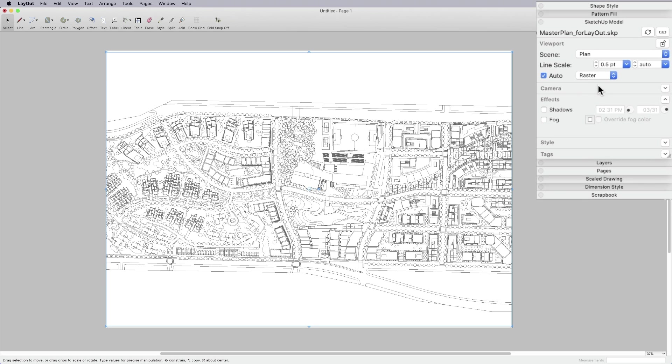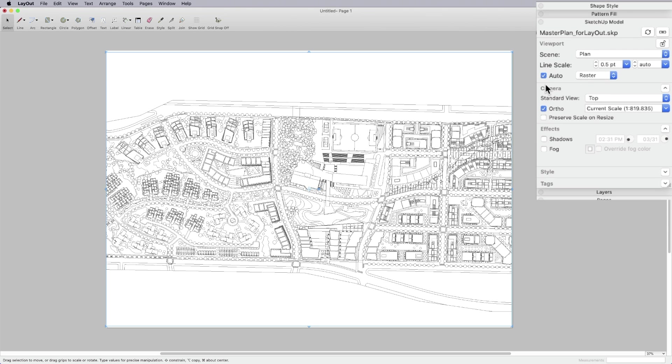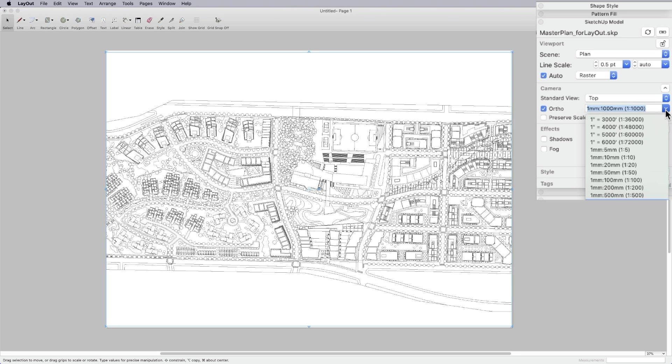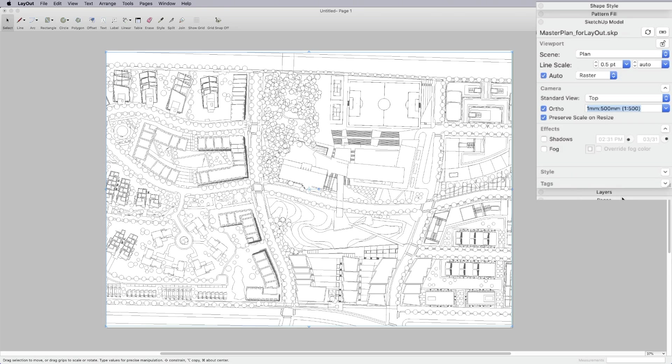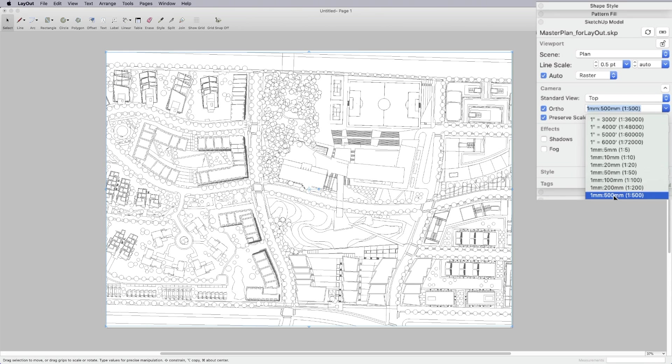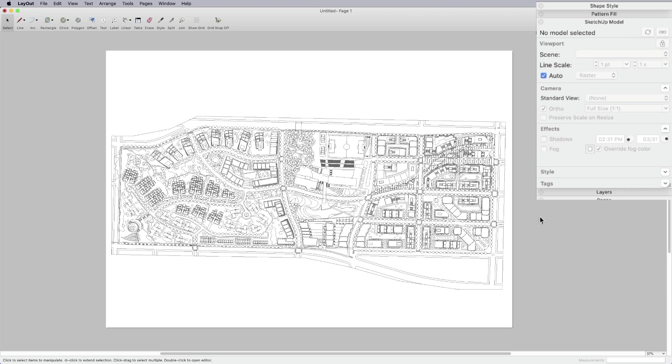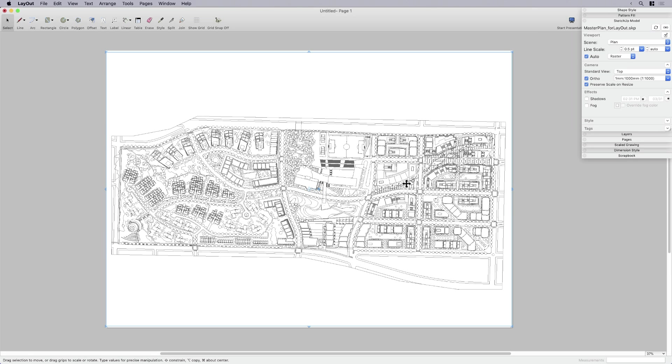So by default, it comes in at whatever scale it is. So I'm going to make sure that camera settings are showing. And I'm going to come down here and click on whatever scale I think will fit. If I try 500, I'm going to see that's too big. I'm going to go to 1000. I think that'll fit.